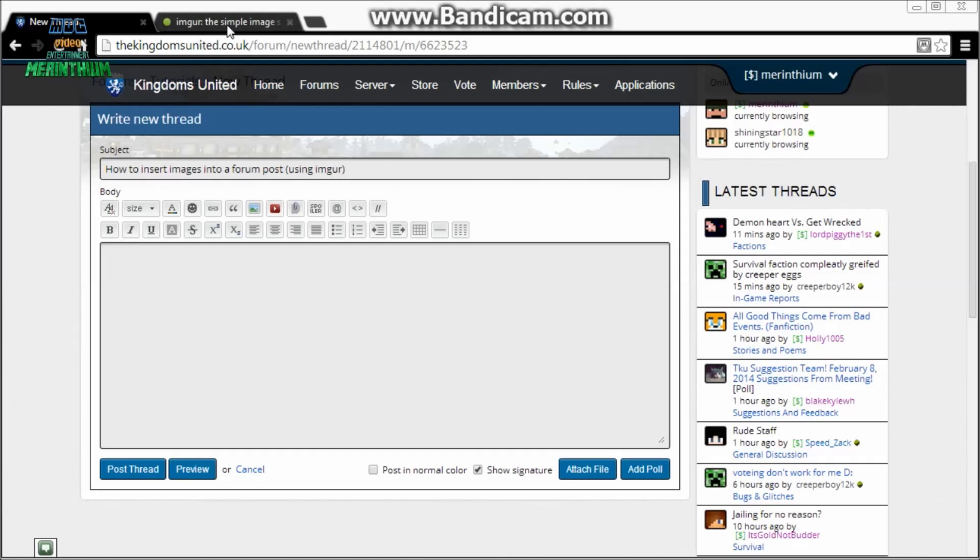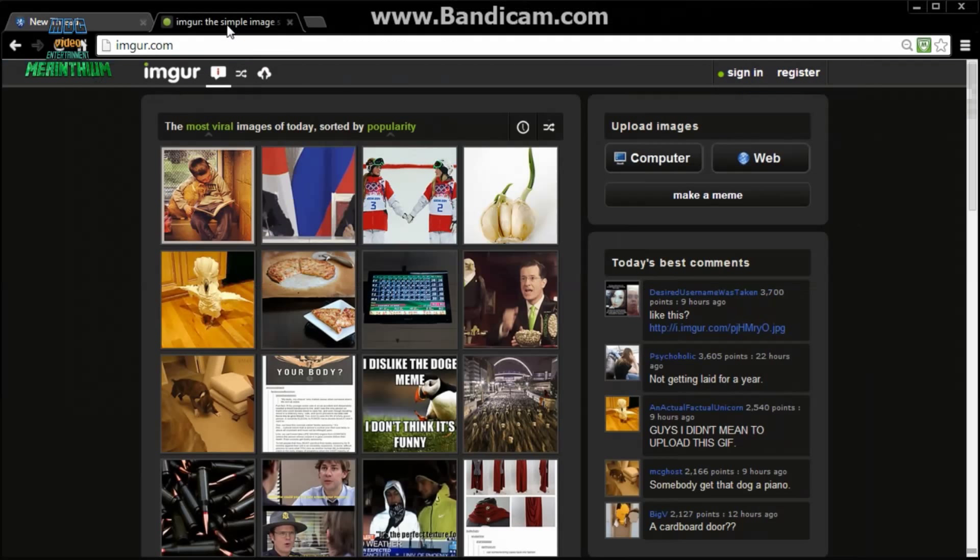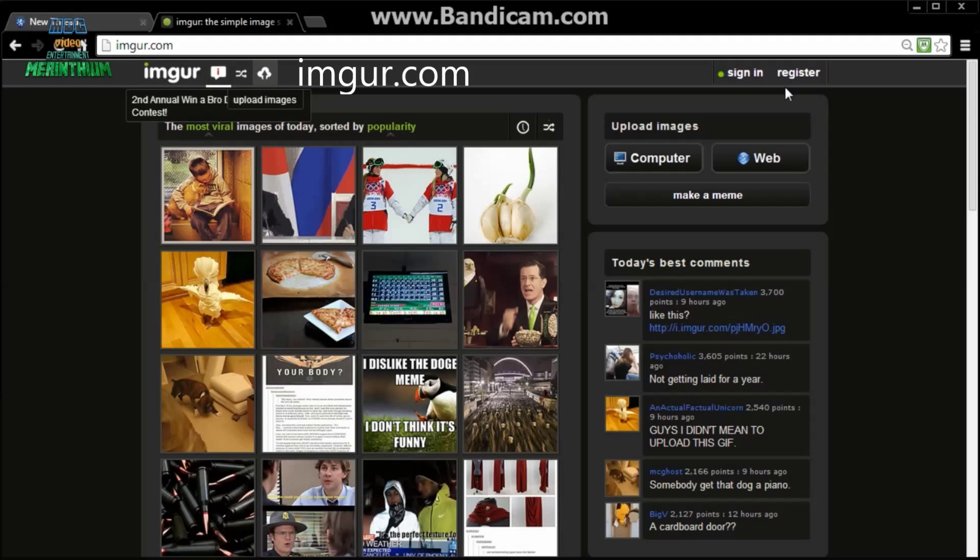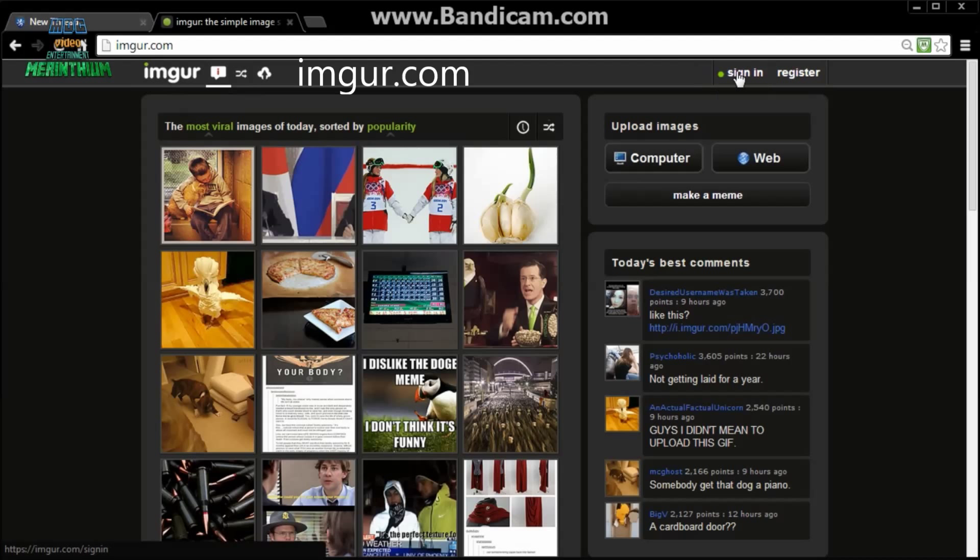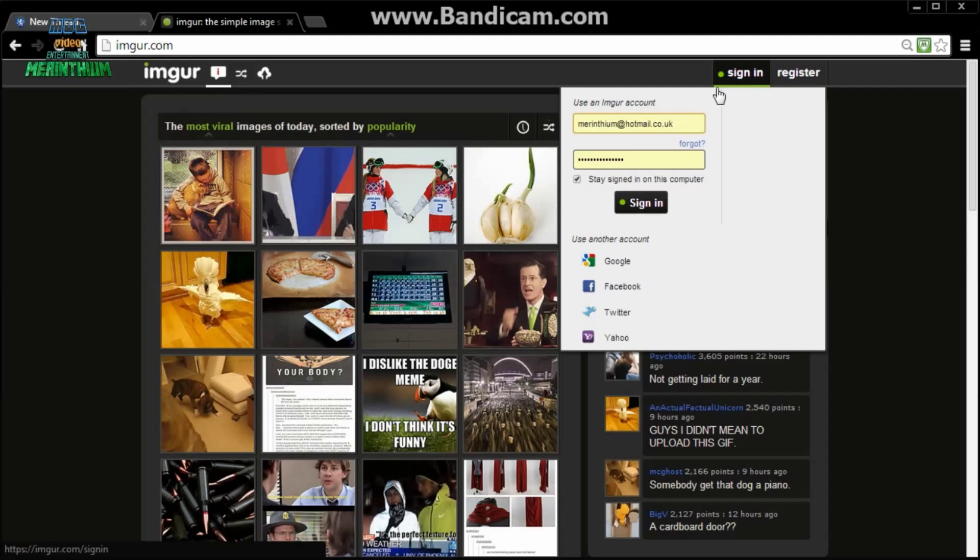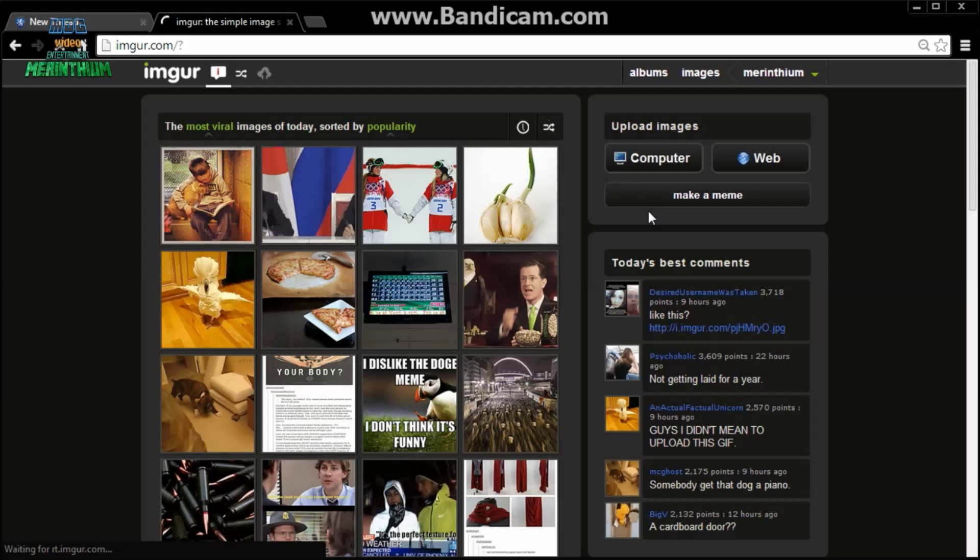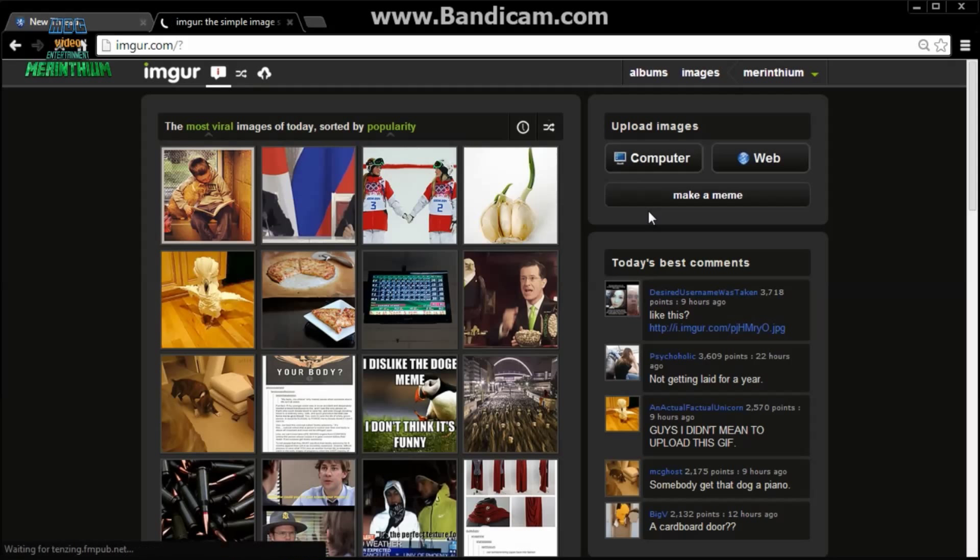To start with, you'll want to open an Imgur account. Just simply go to imgur.com and register. Once you've done that, you'll have to sign in. Now you have a few options. You can upload the images from your computer.